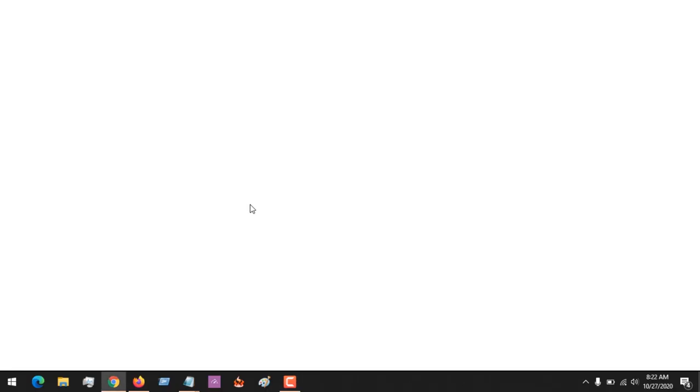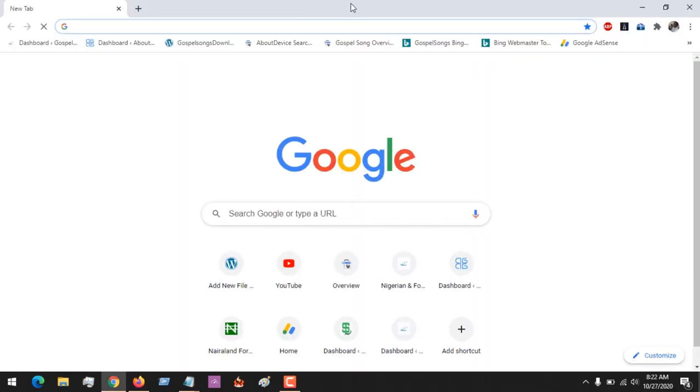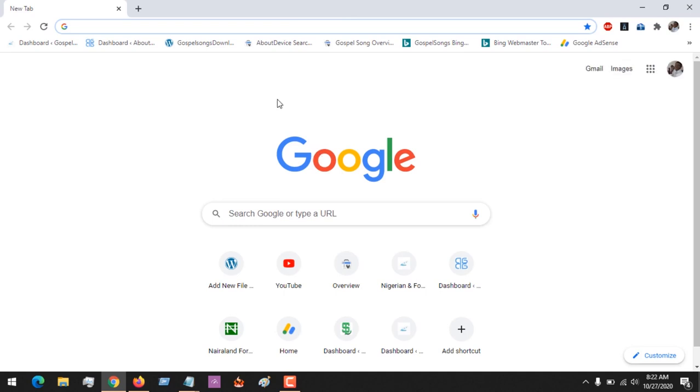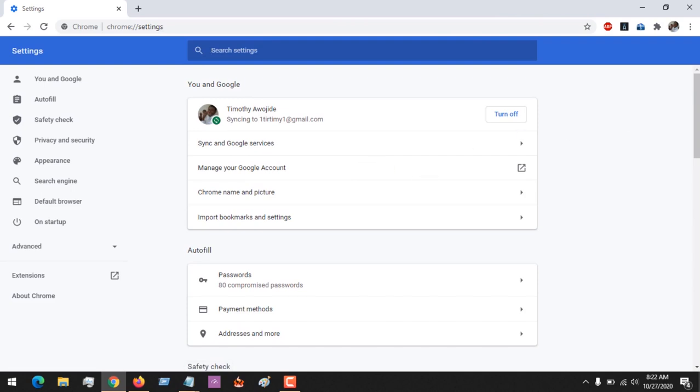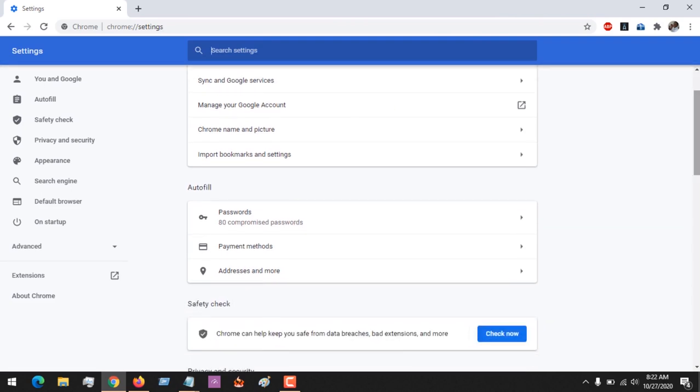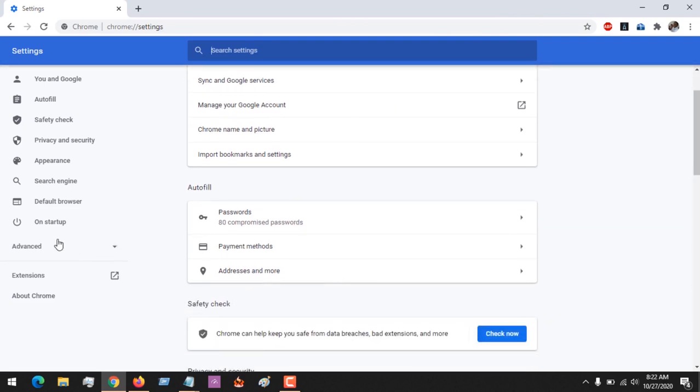First of all, launch the Google Chrome browser. Once opened, go to the top right-hand corner where you see the three dots. Click on this, then click on Settings.